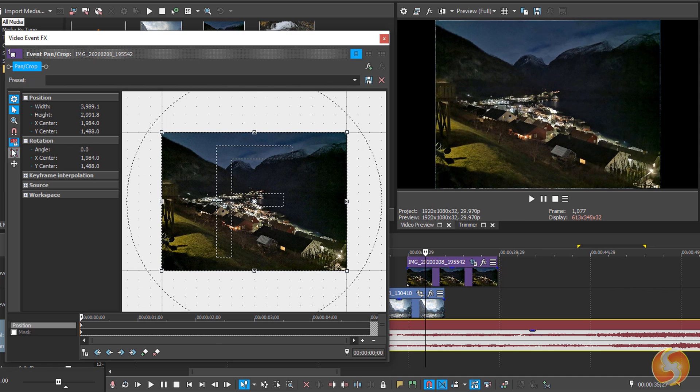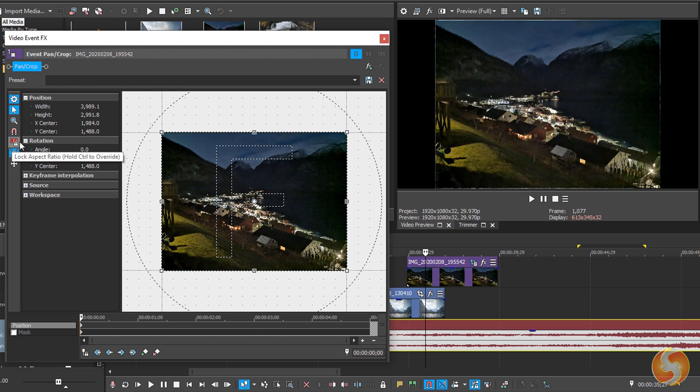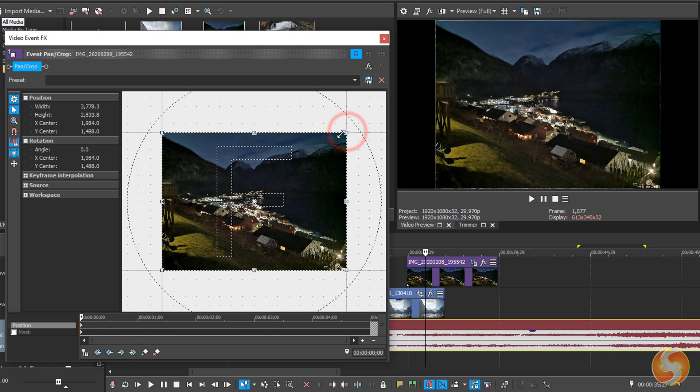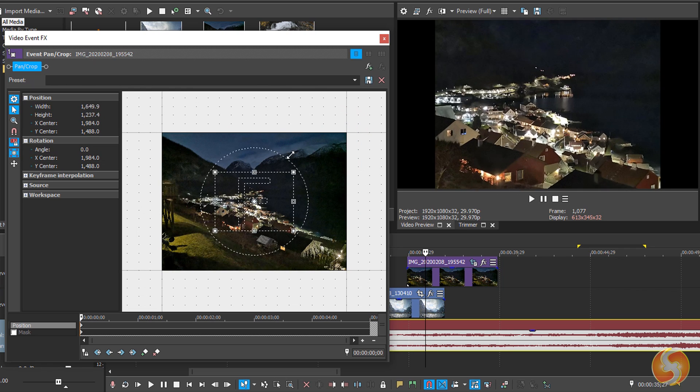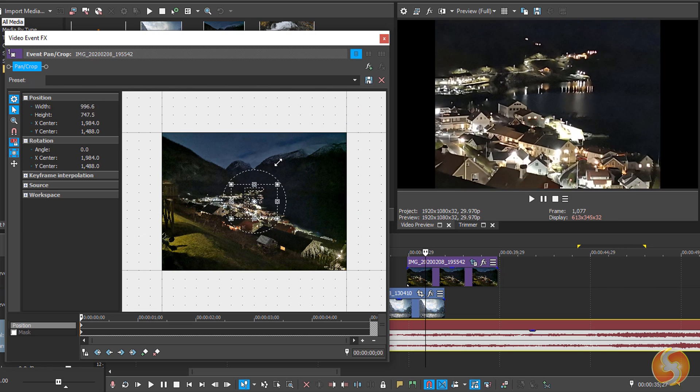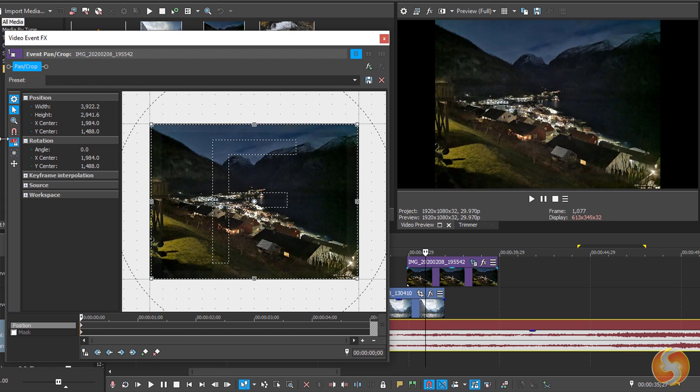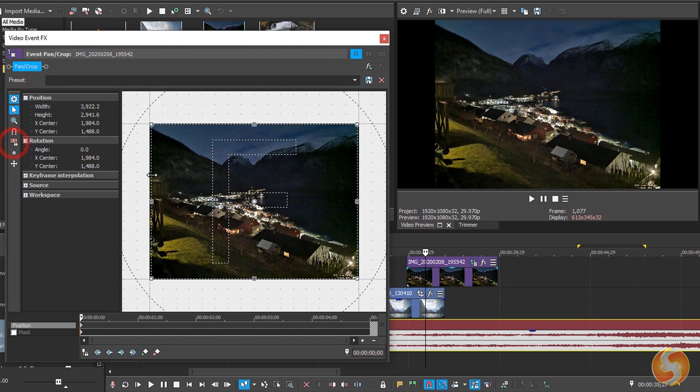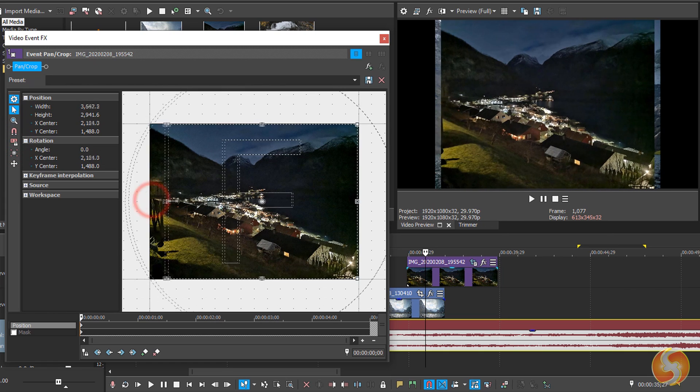In particular, if you scale with Lock Aspect Ratio enabled, you zoom in or out the clip. If you do so with this disabled, you crop the clip instead.